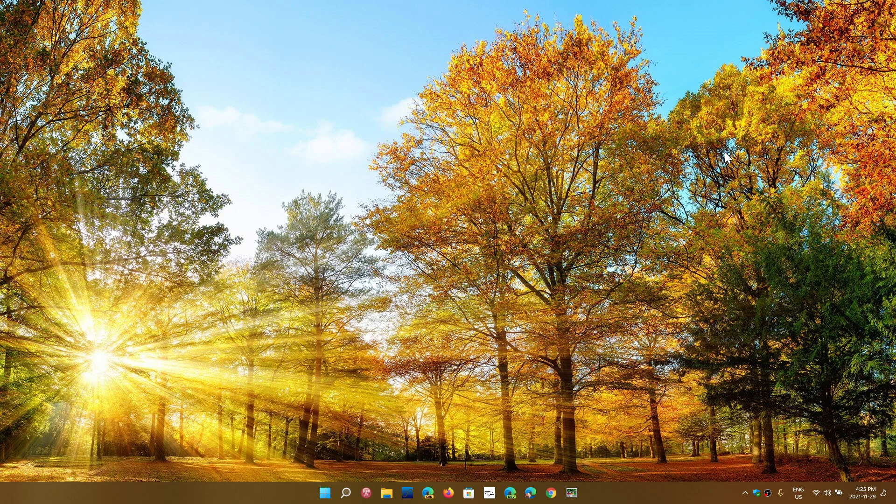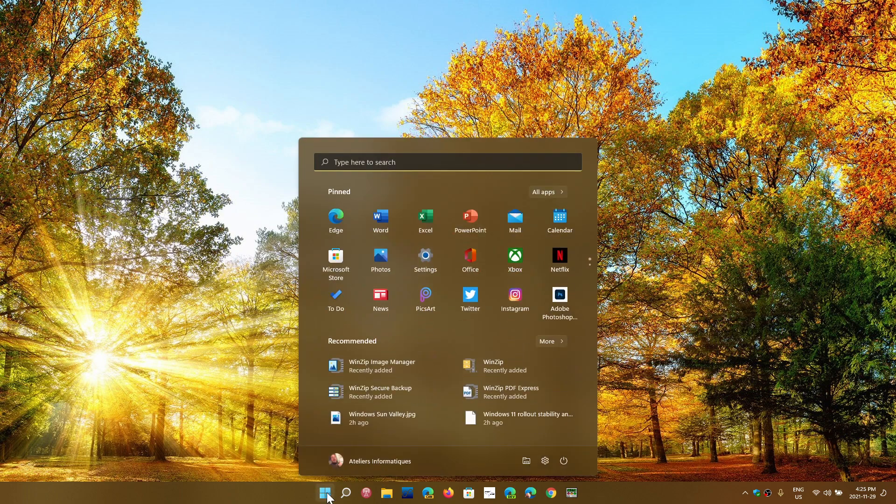So where do you do that? You simply go into your settings. You can right-click the start button and go into settings.